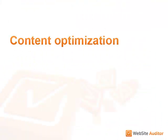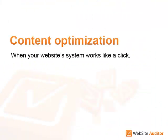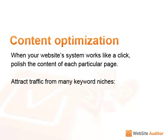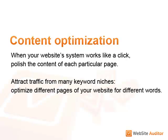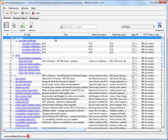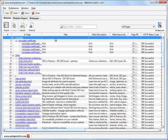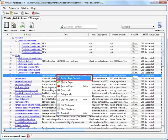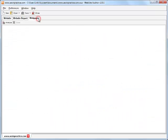When your website's system works like a click, you can go over to polishing up the content of each particular page. And here comes the cherry on the pie. You can rope in dammburst flows of traffic from however many keyword niches. Just optimize different pages of your website for different words. You can choose a page to optimize right here in the list of pages, or switch to Web Pages tab and press Analyze.